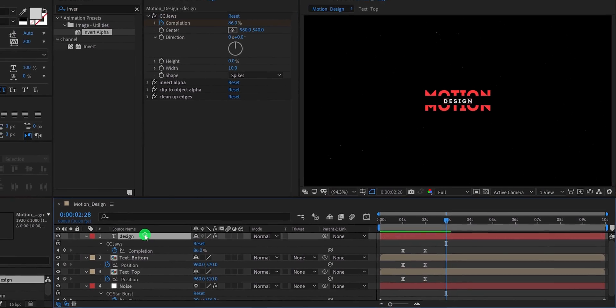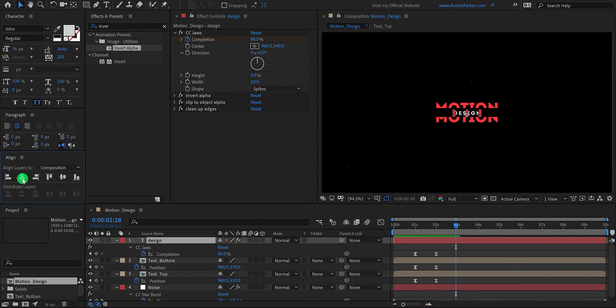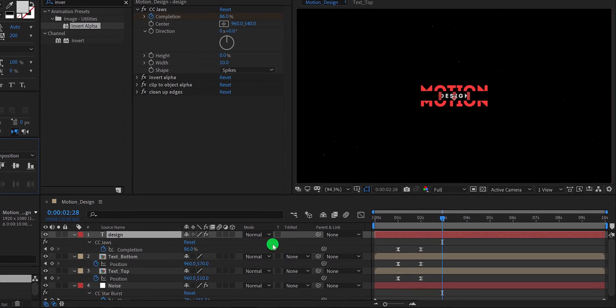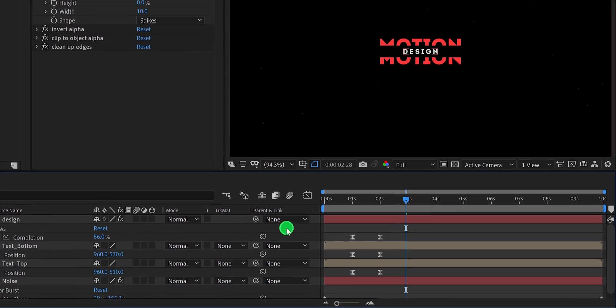Make sure to align the design text into the center as well. We just created the animation in.